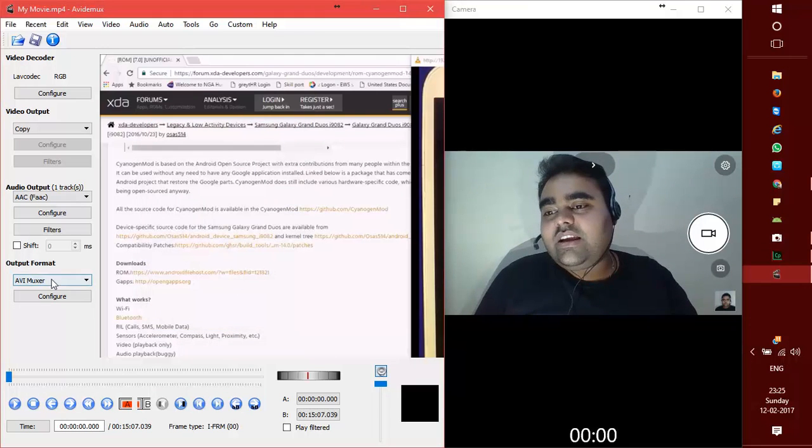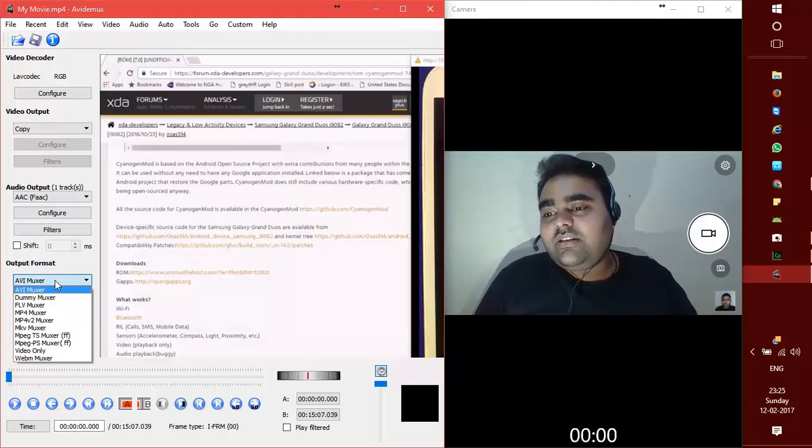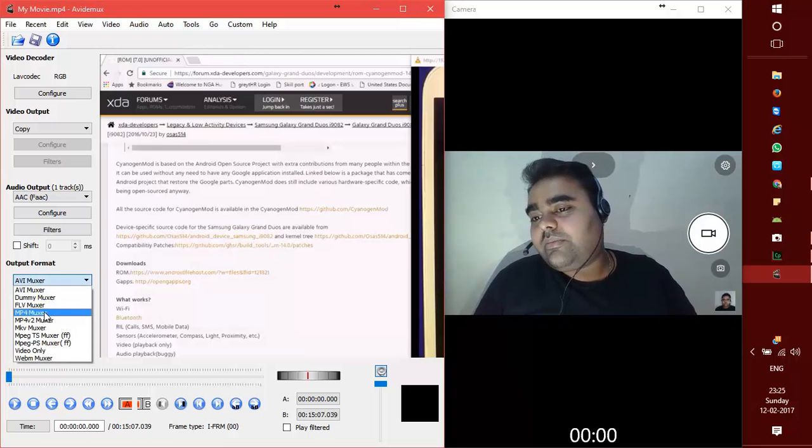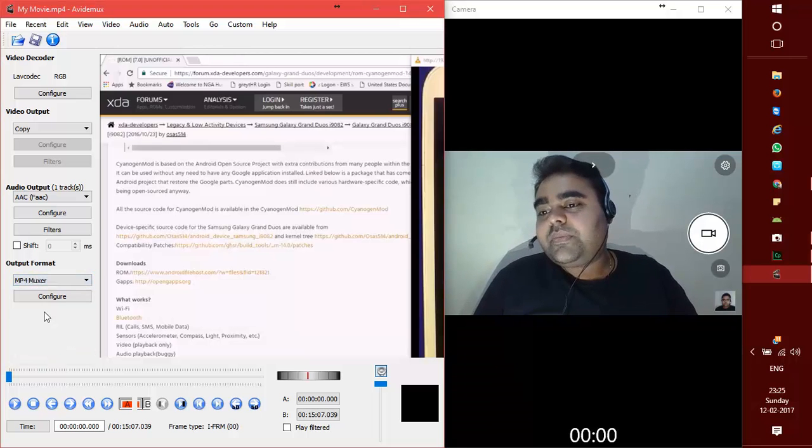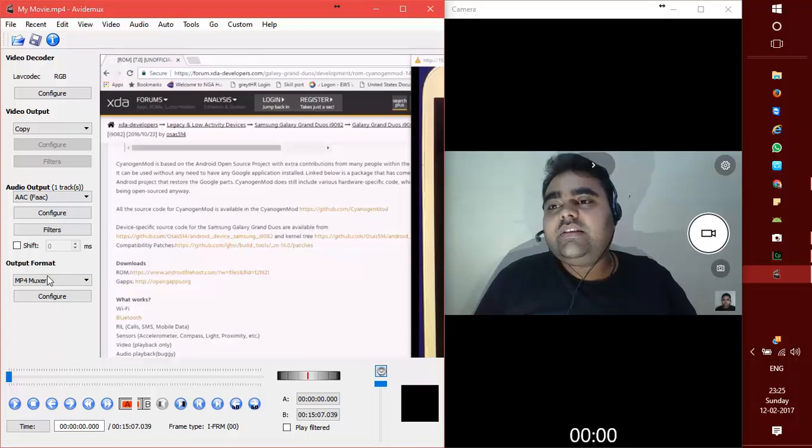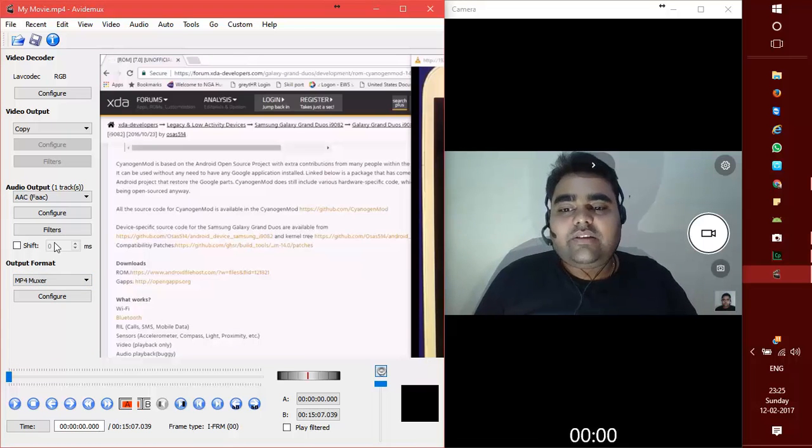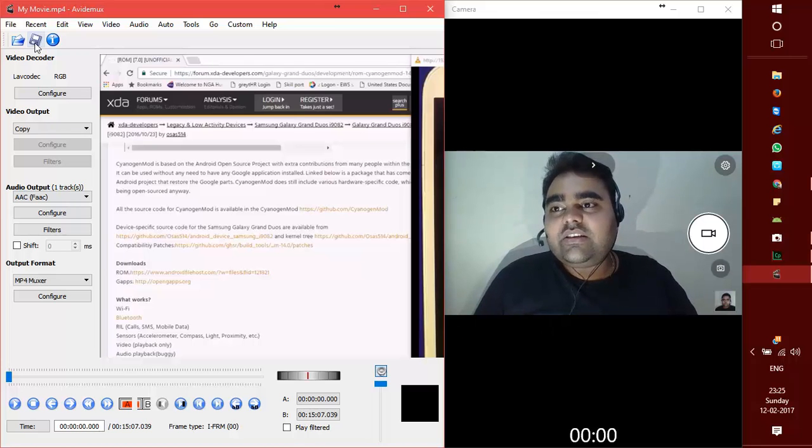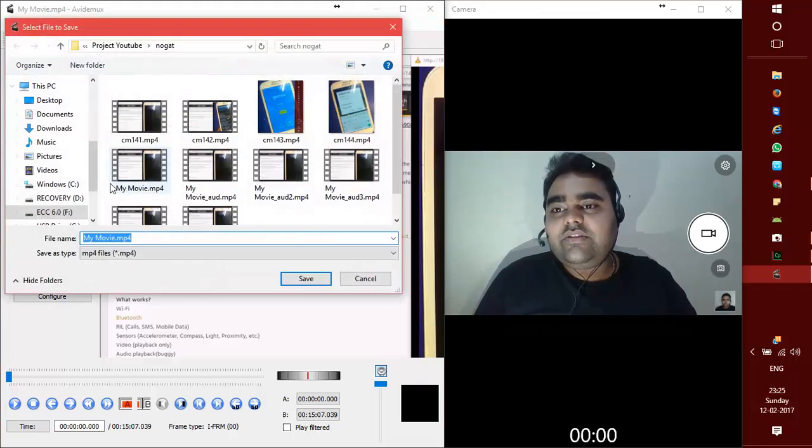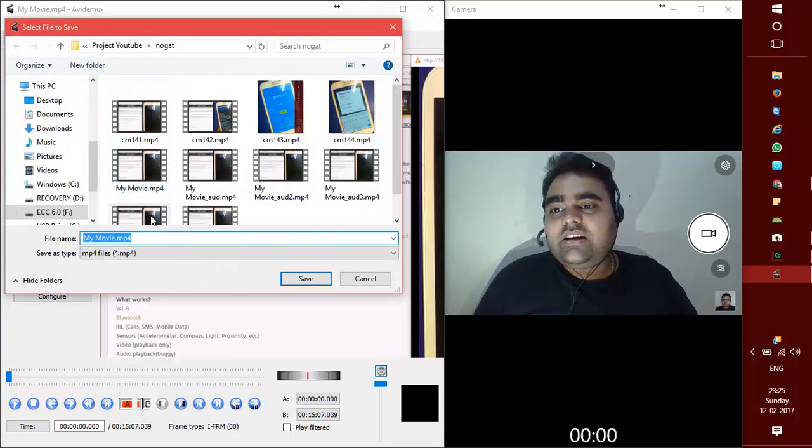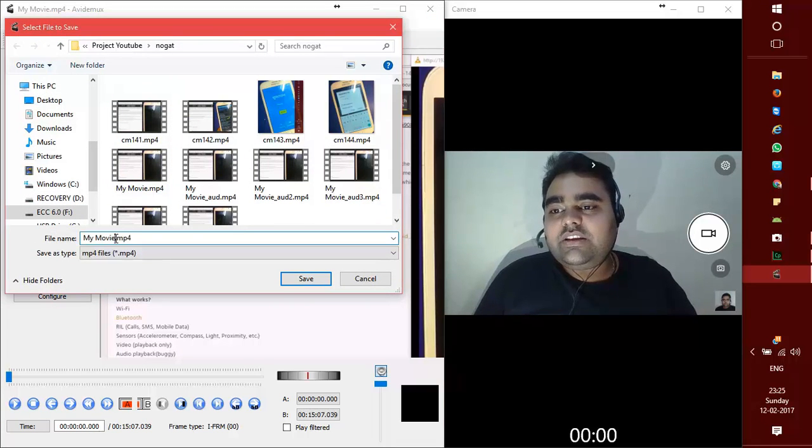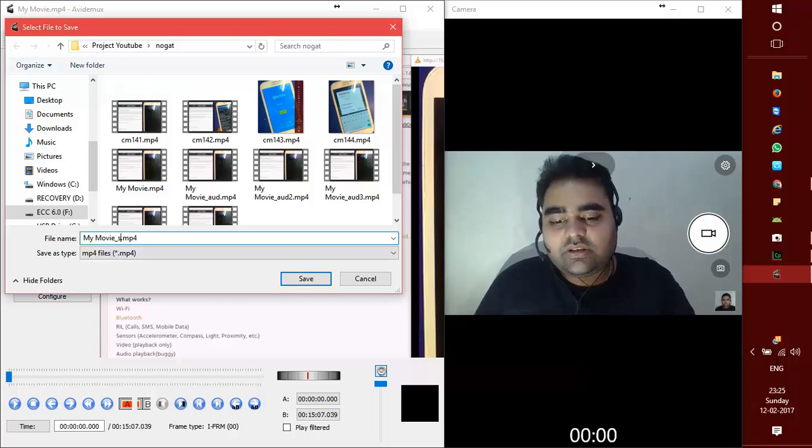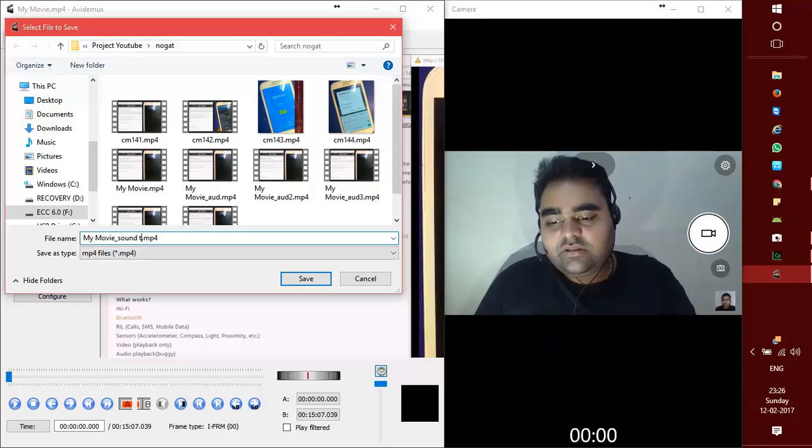Next thing, output format I'd preferably go for MP4. And then once I'm done with setting up these things, you just need to press the Save button. I'll say save video and then I can just say my movie underscore sound test.